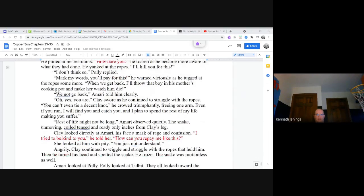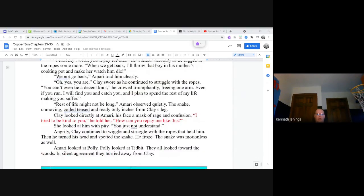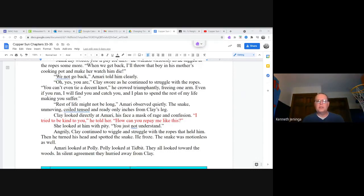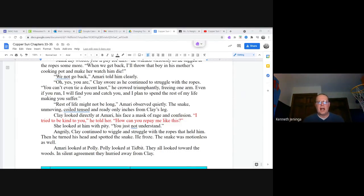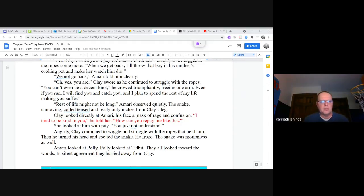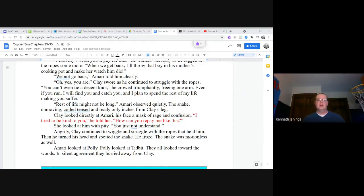Oh yes you are, Clay swore as he continued to struggle with the ropes. You can't even tie a decent knot, he crawled triumphantly, freeing one arm. Even if you run, I will find you and catch you, and I plan to spend the rest of my life making you suffer. Rest of life might not be long, Amari observed quietly. The snake, unmoving, coiled, tensed, and ready only inches from Clay's leg.